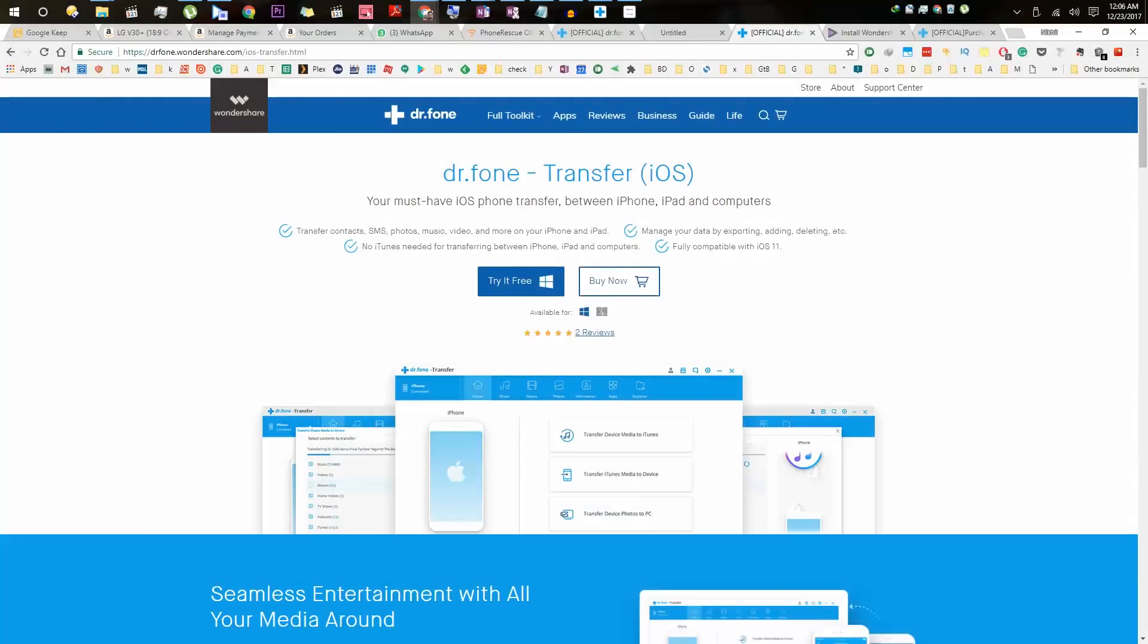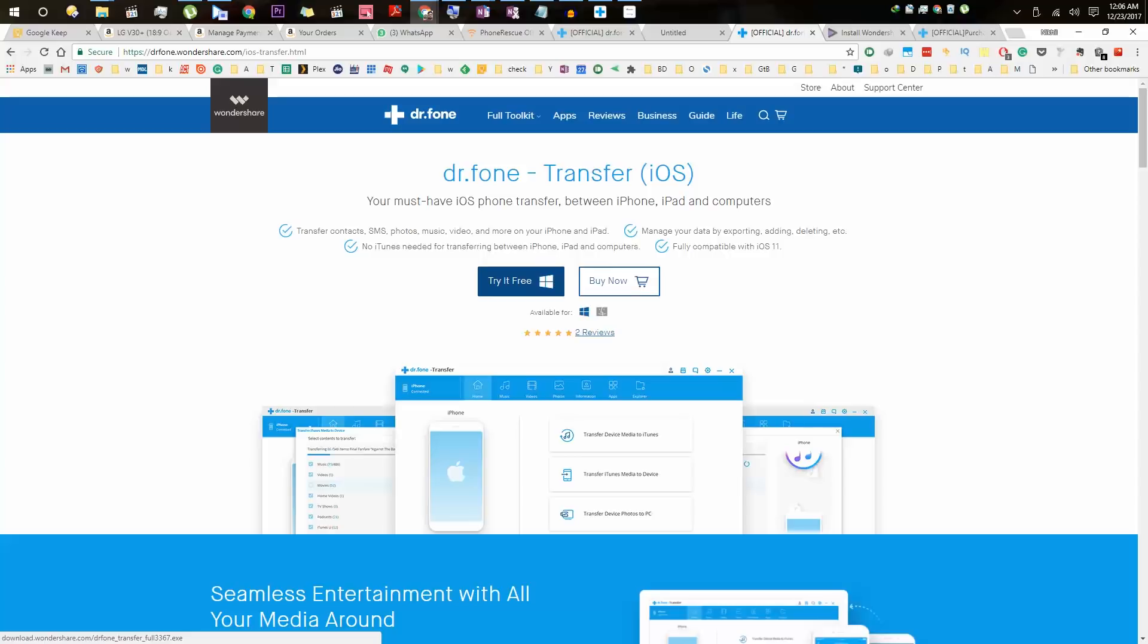To do that, I am going to use an application from Dr.Fone called Transfer. Just come to their website, click this button called try it for free, and you will be able to download their application. Link for this page will be in the description.